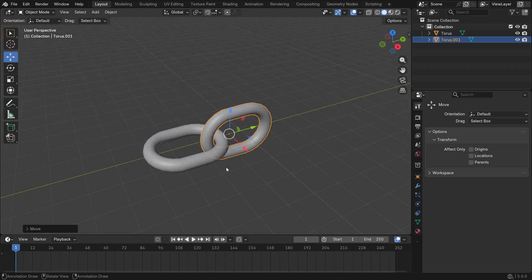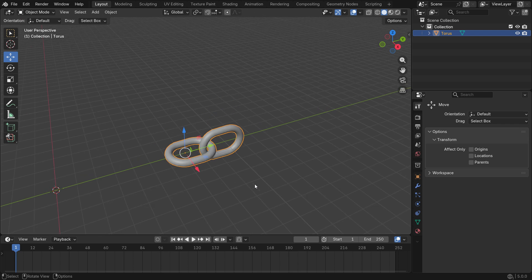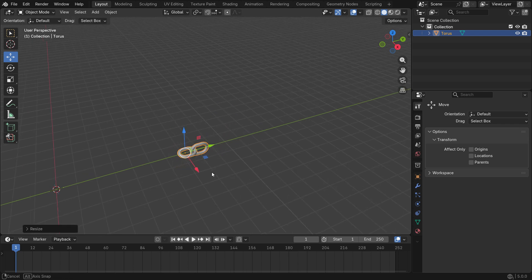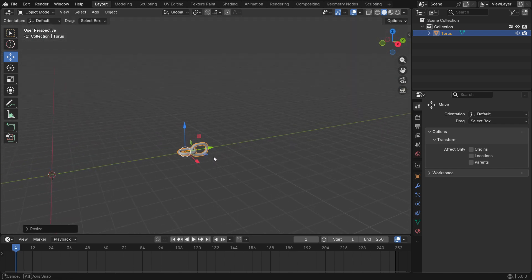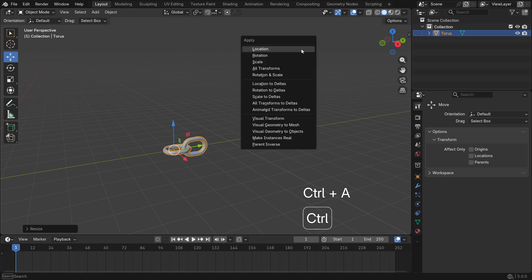Hold Shift to select the chain parts and press Ctrl J to join them together. Press S to scale down the chains. Press Ctrl A to apply rotation and scale transforms.